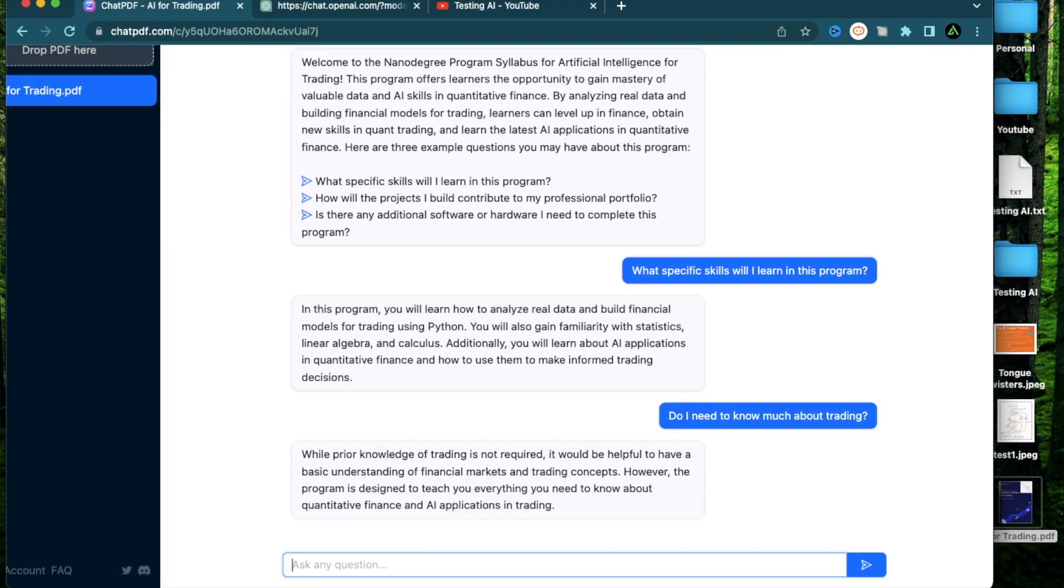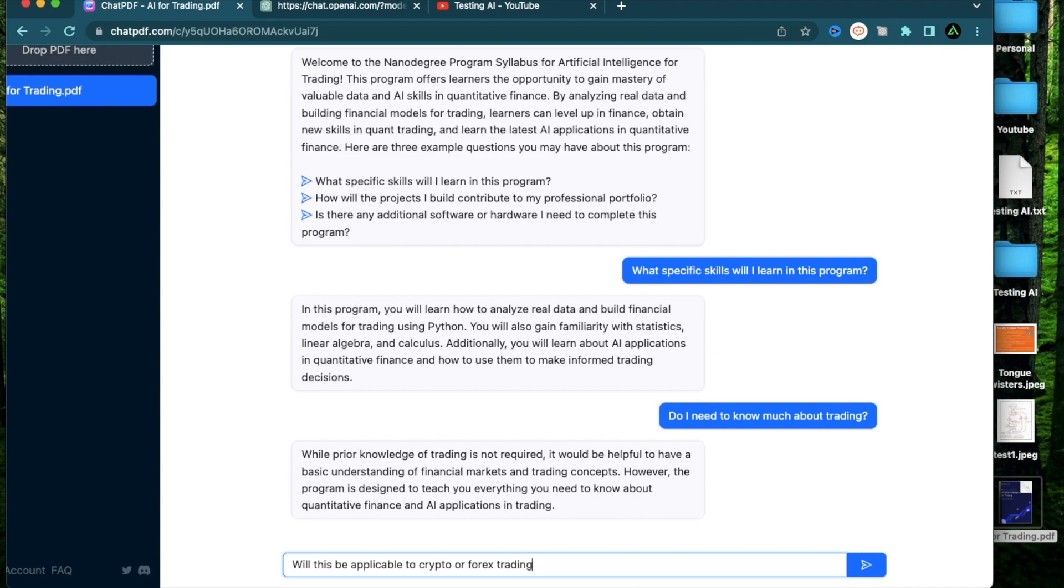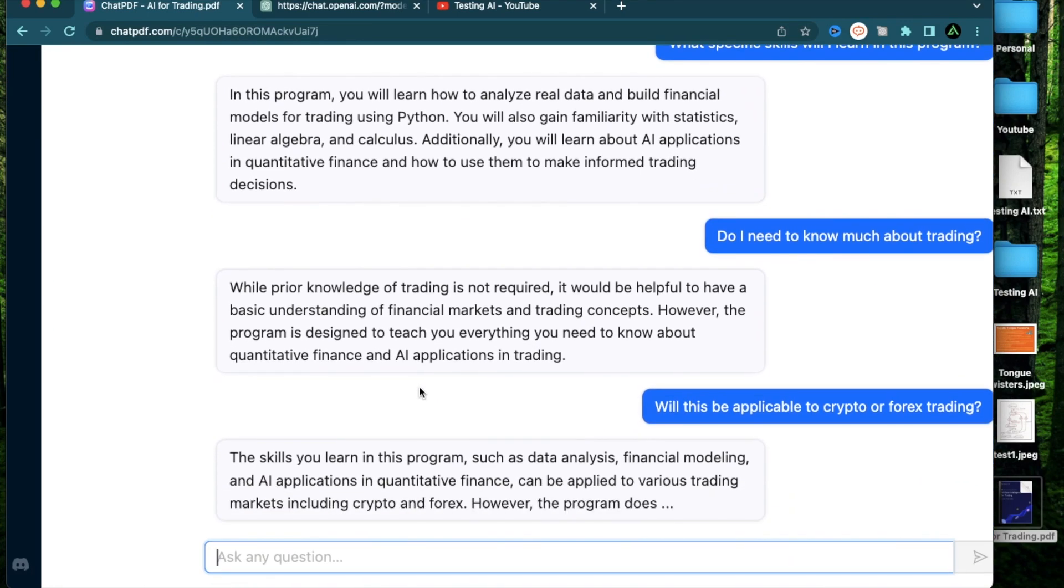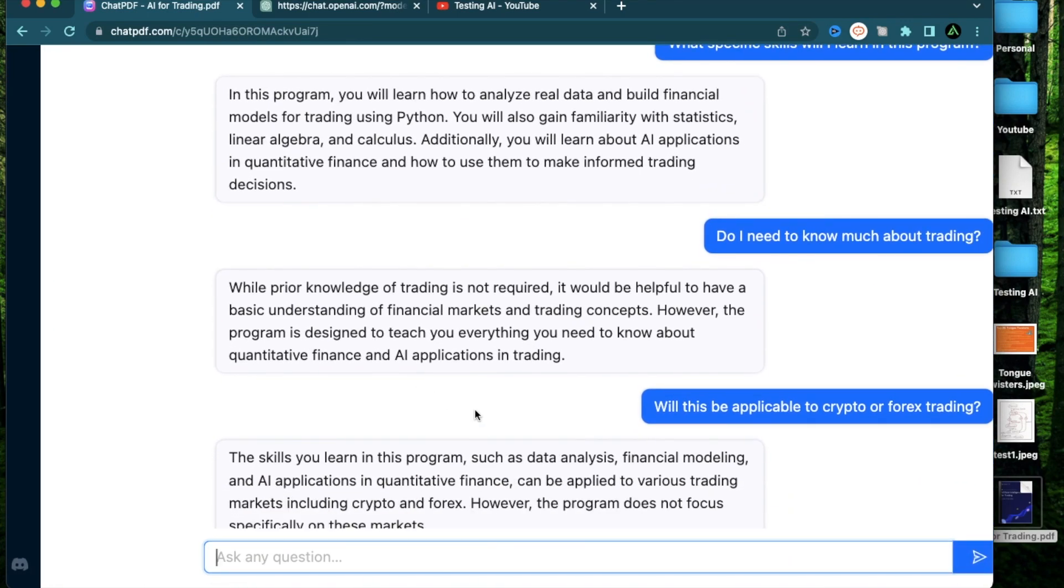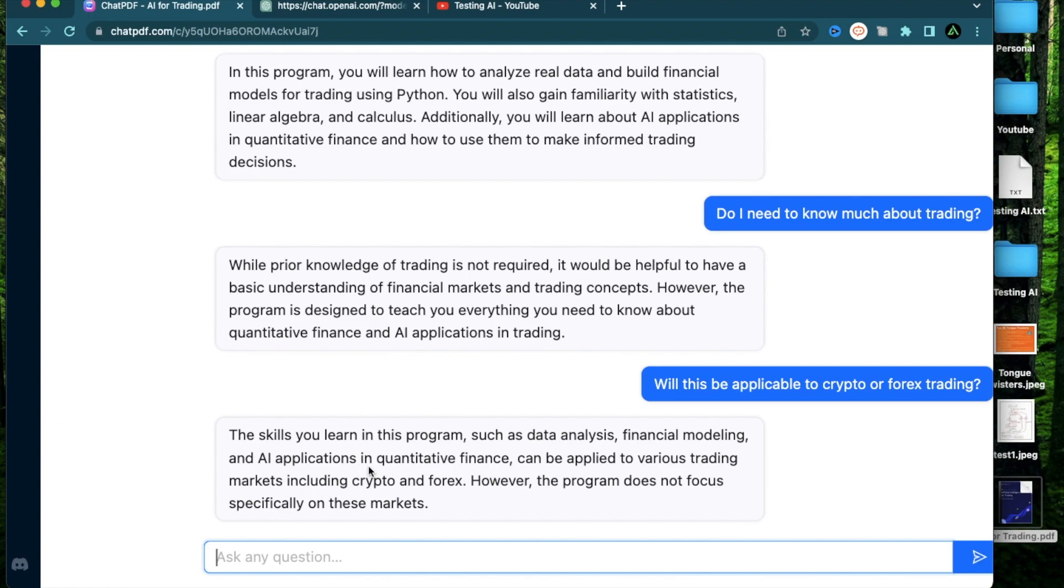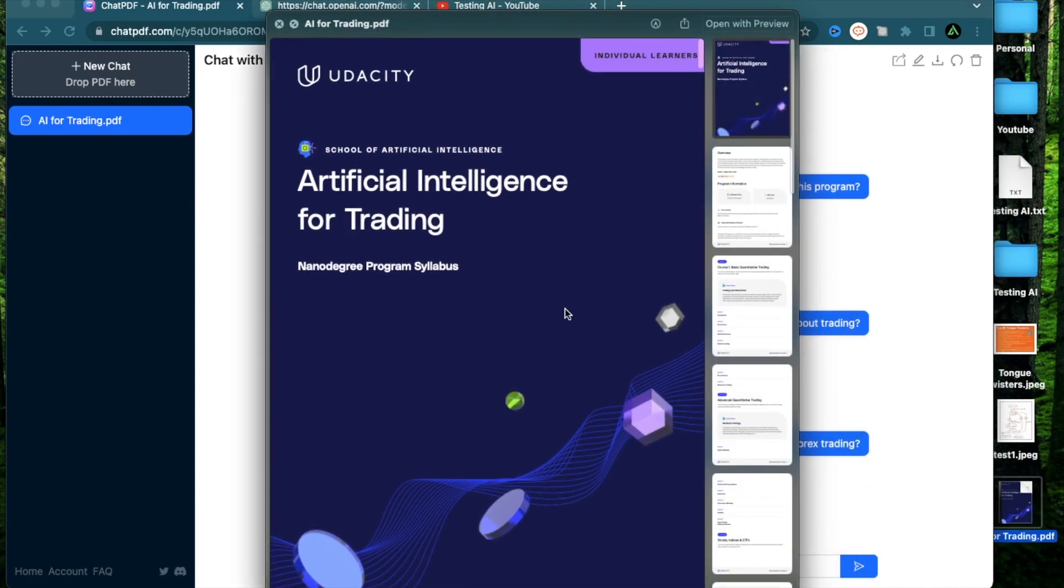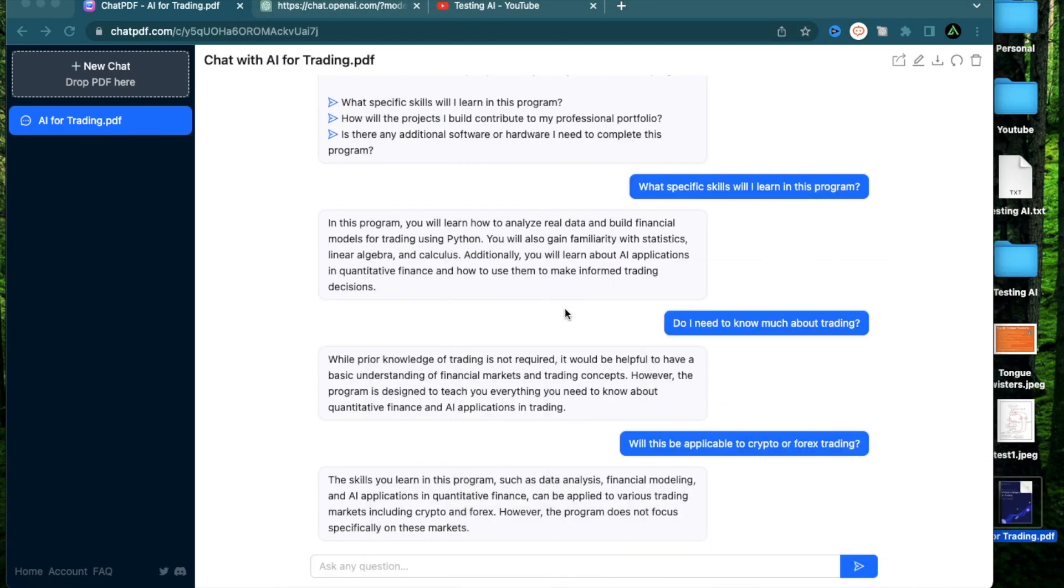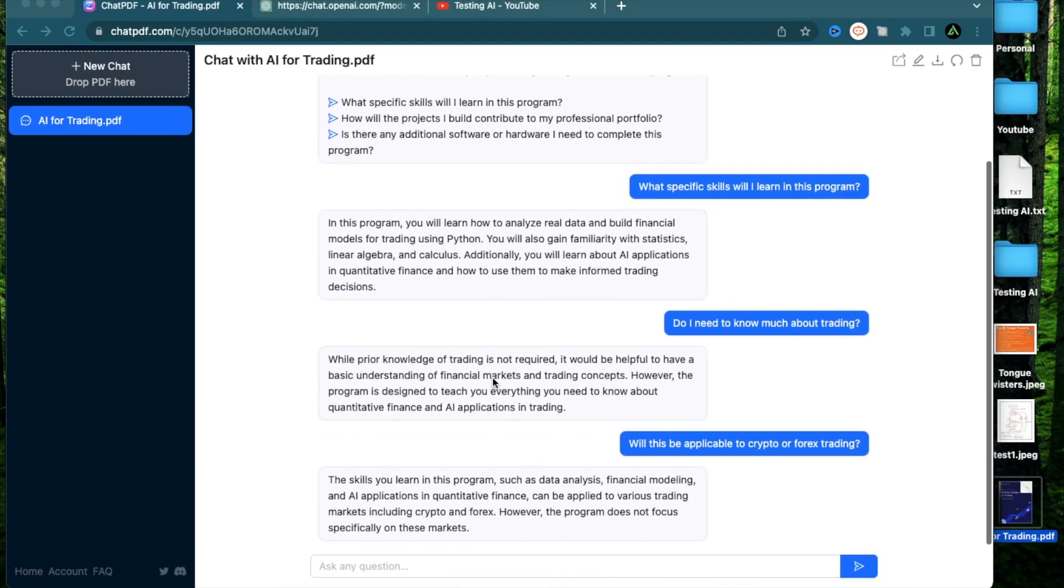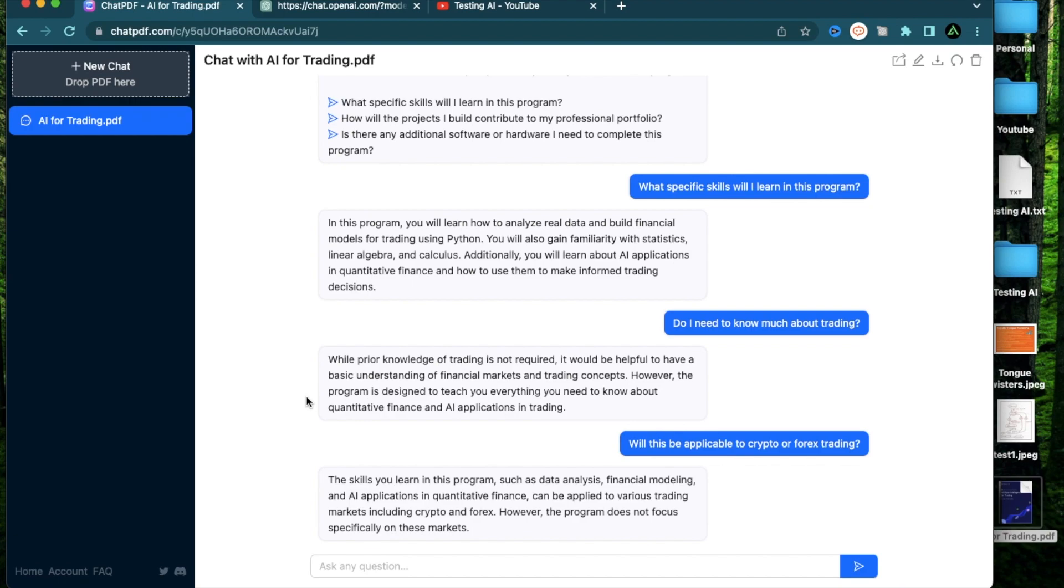Now usually when people think of trading they think of stock trading. How about I ask it will this be applicable to crypto or forex trading. The skills you learn in this program such as data analysis, financial modeling, and AI applications can be applied to various trading markets including crypto and forex. However, the program does not focus specifically on these markets. So as you see, instead of having to read this entire PDF, I can ask chatpdf.com directly what I was curious about and get my answers without having to waste a lot of time reading long PDF documents which might not be relevant to me yet.